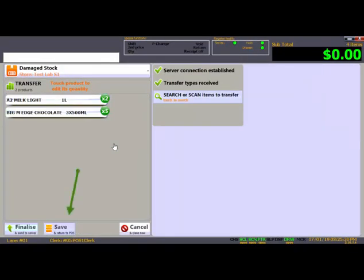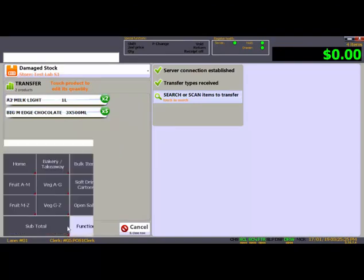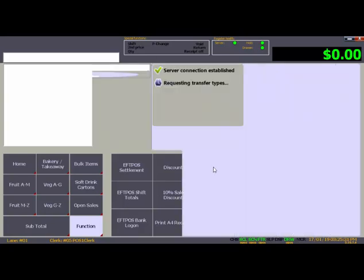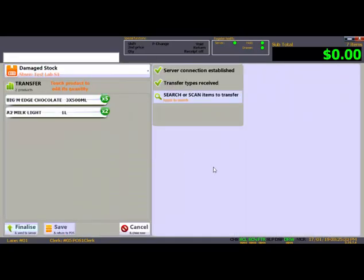At any time, you can press Save to save the transfer but not finalize it. This will allow you to put the transfer on hold while you serve customers or find more products. Saved transfers remain in the POS until you finalize them.